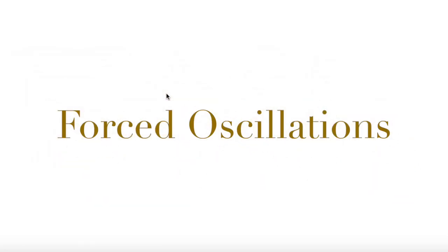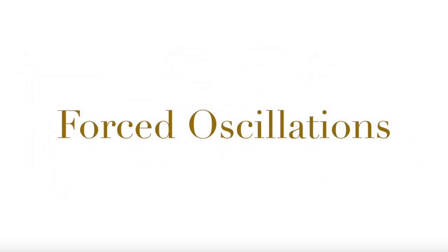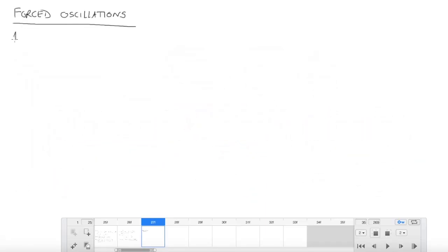Till now we have always been talking about free oscillations of a system. Today we will start looking at forced oscillations, and I am going to be interested in a one-dimensional system. We will talk about systems with more than one dimension later.